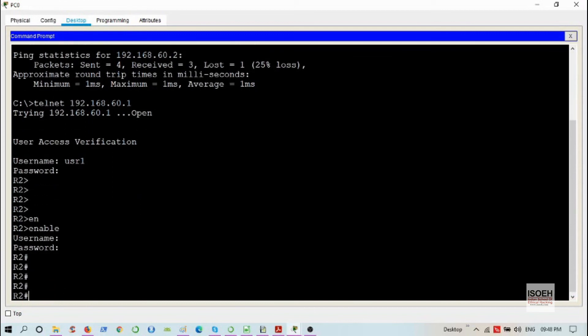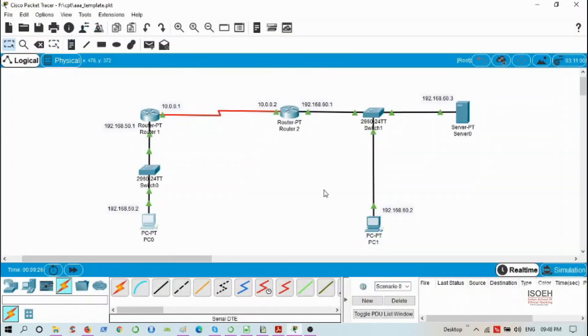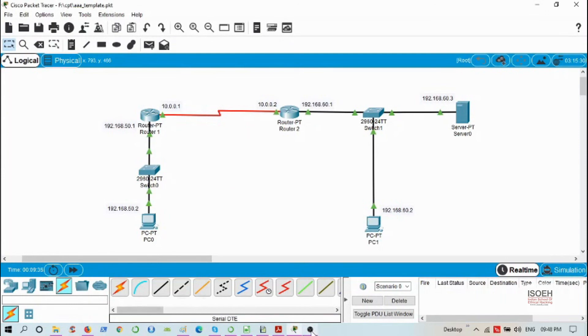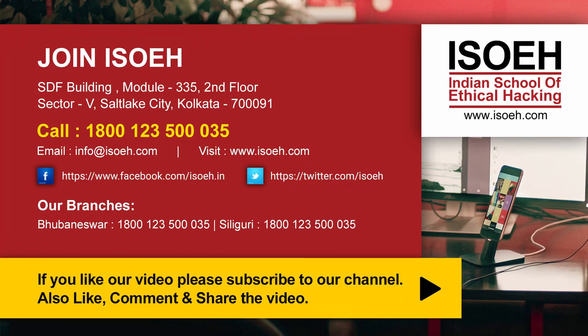So this is how we implement TACACS+ protocol in Cisco Packet Tracer, and that will be all for today. Thank you.